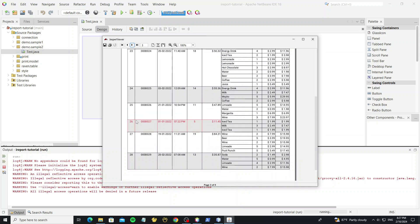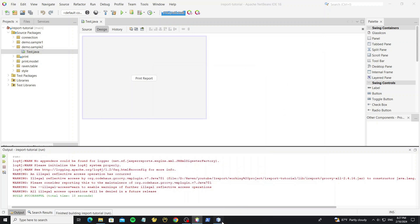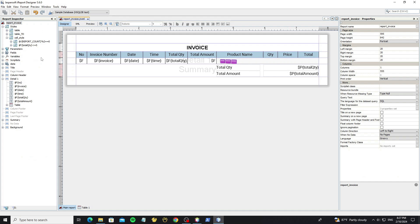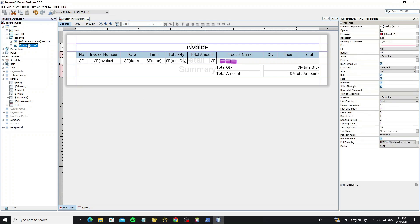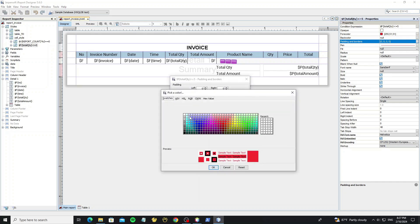But we see the cell border has the red color too. Go to the style property again. Select on padding and borders, and set the color to the black color.